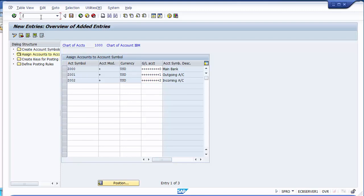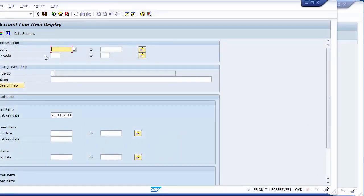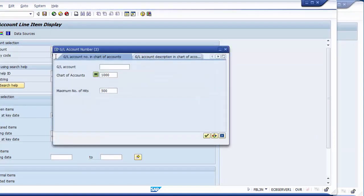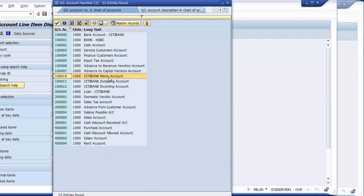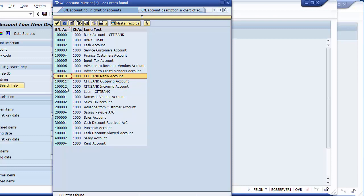To verify this, you can go to FBL3N and check your GL accounts. You'll find that the three GL accounts used for the house bank are defined in the same sequence. The last digit for main bank (City main bank) is 0, outgoing bank has last digit 1, and incoming bank has last digit 2. This applies whenever you create any house bank.